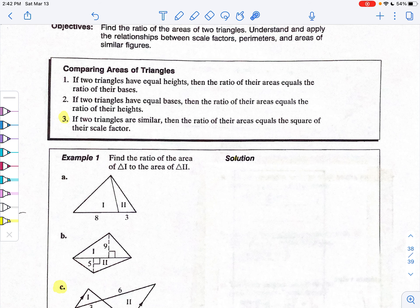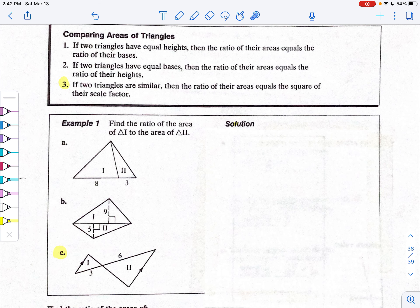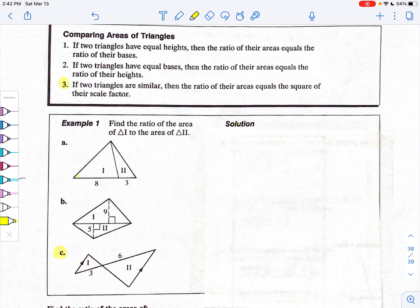Now that you've read through the first three, for number one we're going to take a look at problem A. In problem A, you see two triangles — one highlighted in yellow, Roman numeral one, and the second triangle in pink. If we drop an altitude down from the vertex on top, the height for triangle one and triangle two are the same. The base is different: the yellow triangle's base is eight, versus the pink triangle whose base is three.